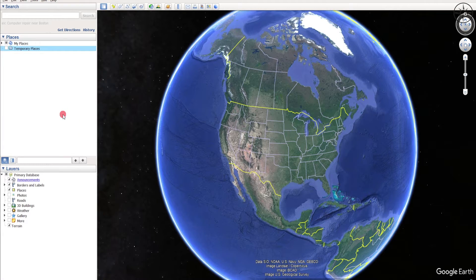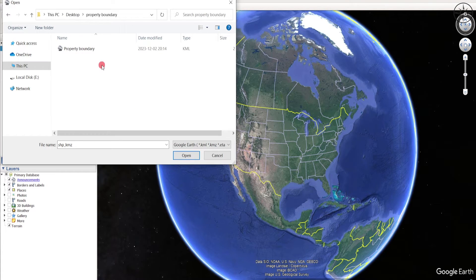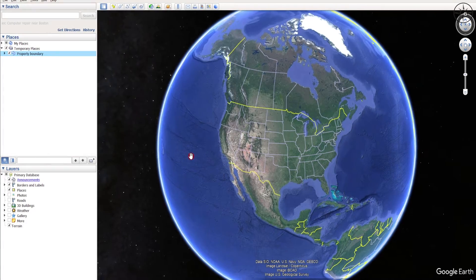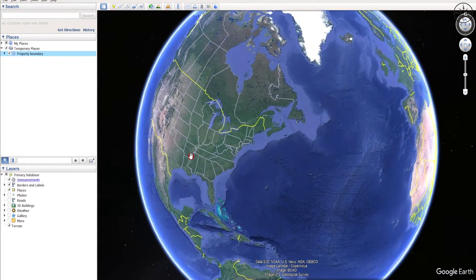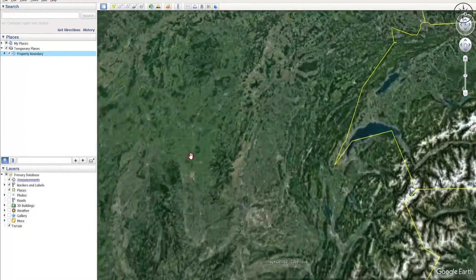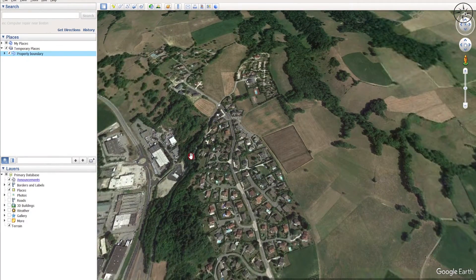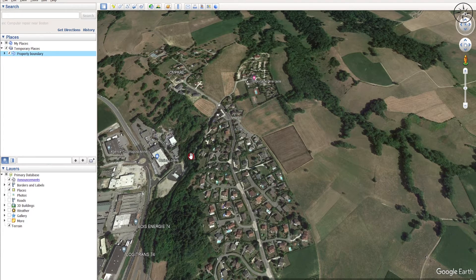To open your property boundary in Google Earth Pro, head over to 'File' and then click on 'Open'. Navigate to your work folder, click on your property boundary file, and then click 'Open'. Google Earth Pro will go directly to your property and you will see the exact location. You can also use this polygon in other GIS software.